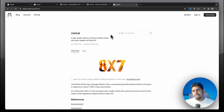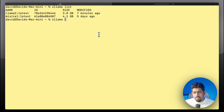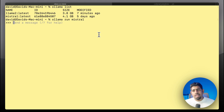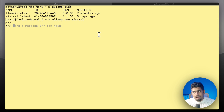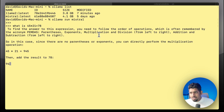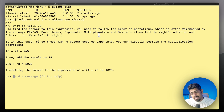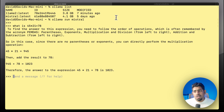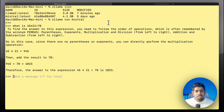Now let's use the interactive platform. I'll run 'ollama run mistral', which brings us into the Mistral LLM environment through the terminal. I ask it: what is 45 multiplied by 21 plus 78? It correctly applies order of operations — multiplication first, then addition — and gives the right answer. But we're used to a web interface, so let's figure out how to get a chat UI.